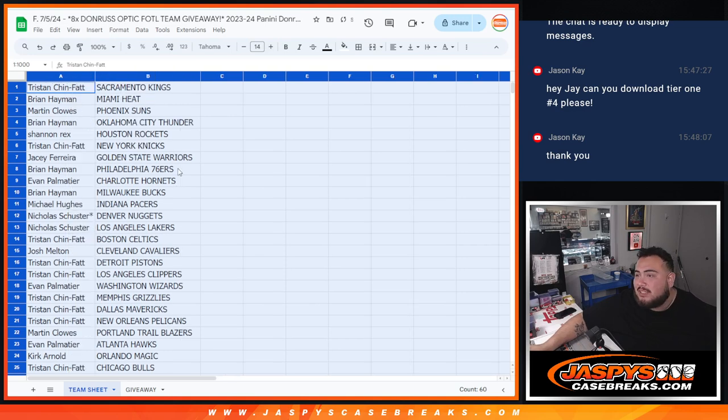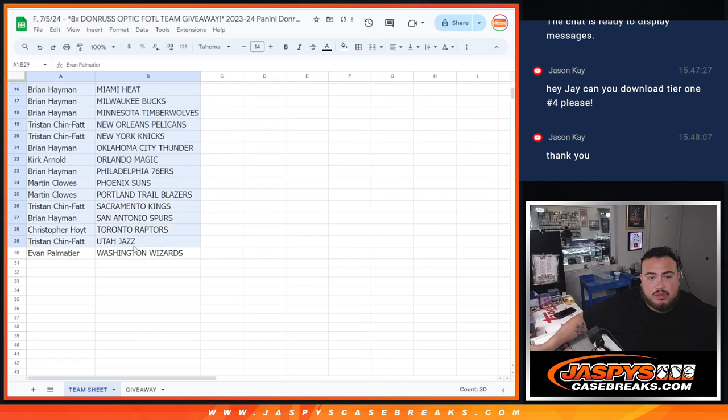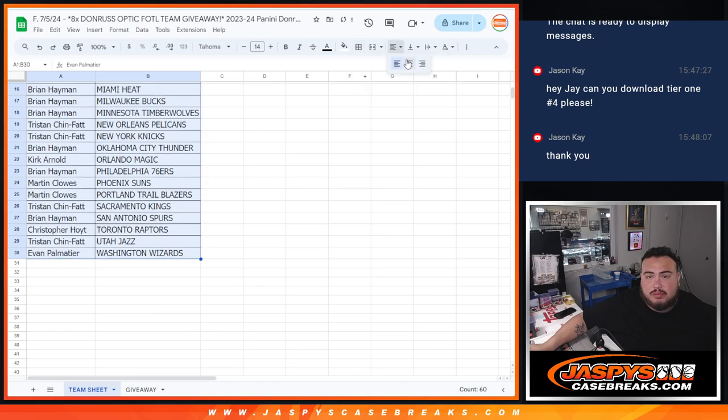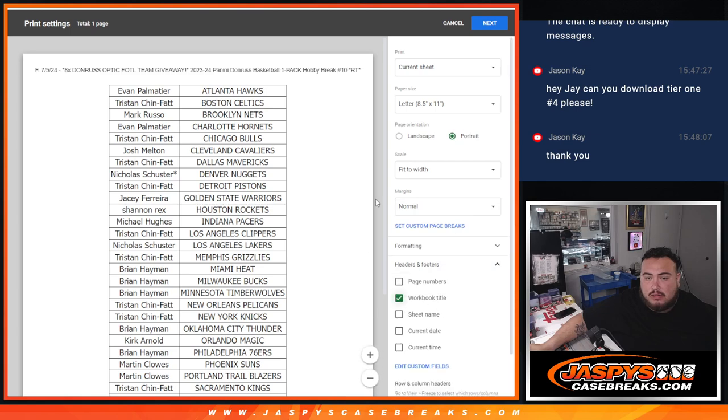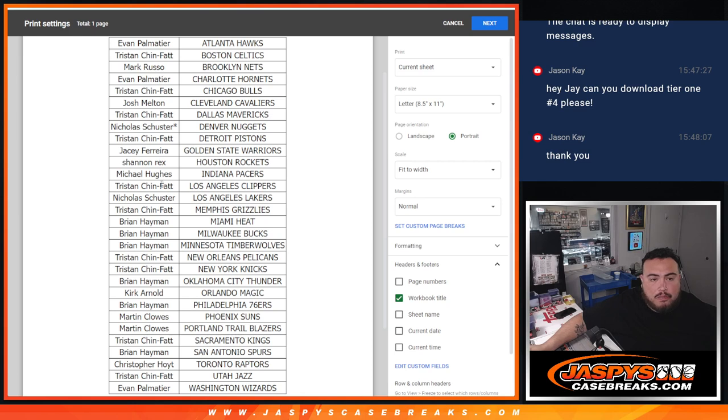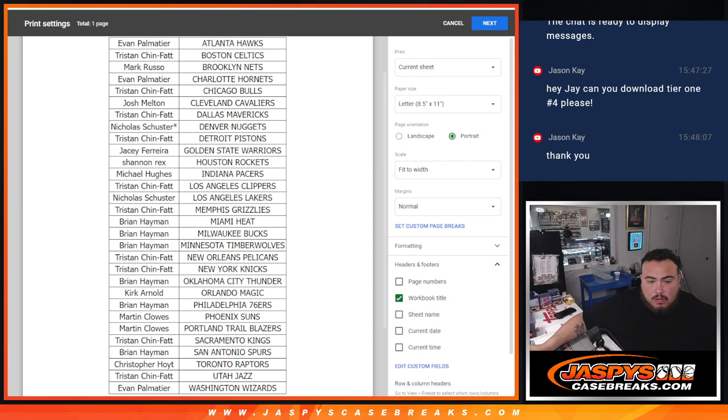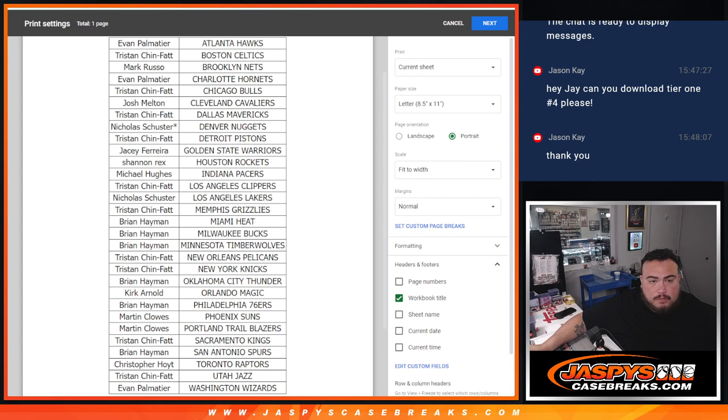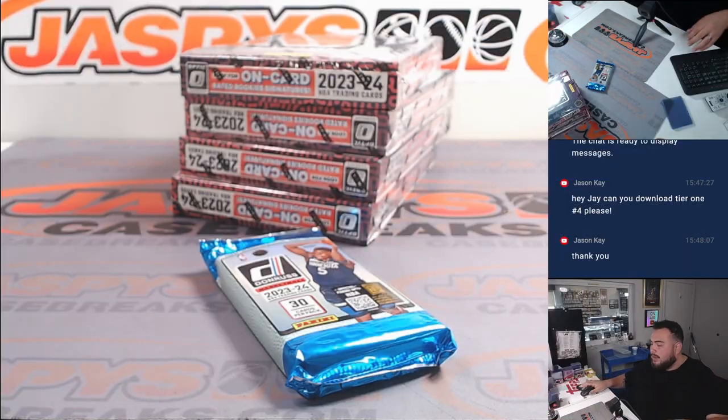All right, guys. So, of course, this is just a little pack filler. Obviously, no trading or anything like that. But I'll quickly let you see your teams. Let's quickly do the pack filler now.